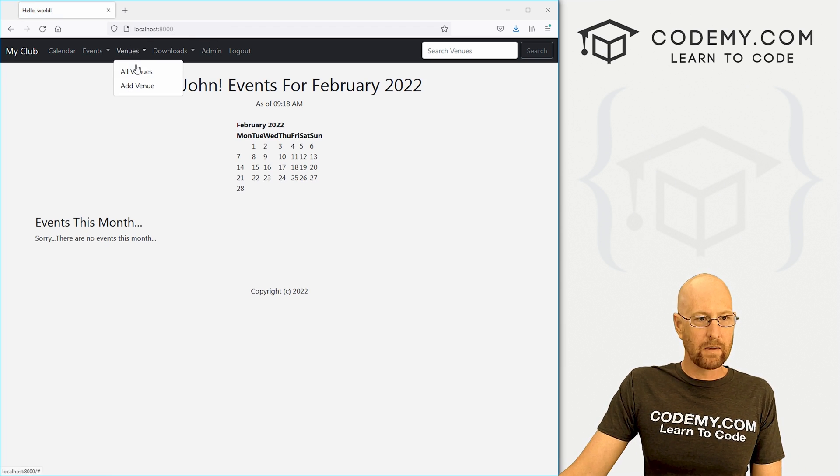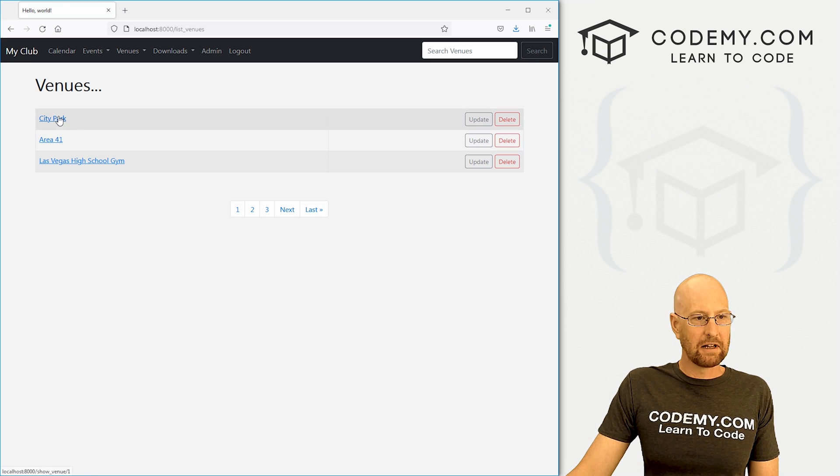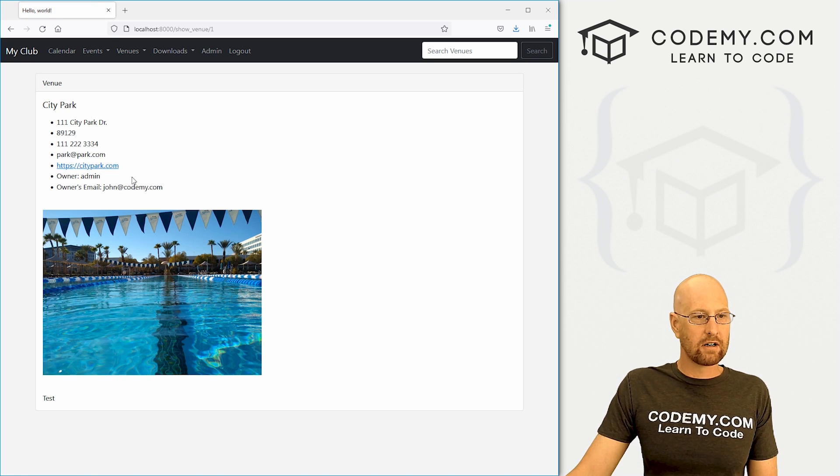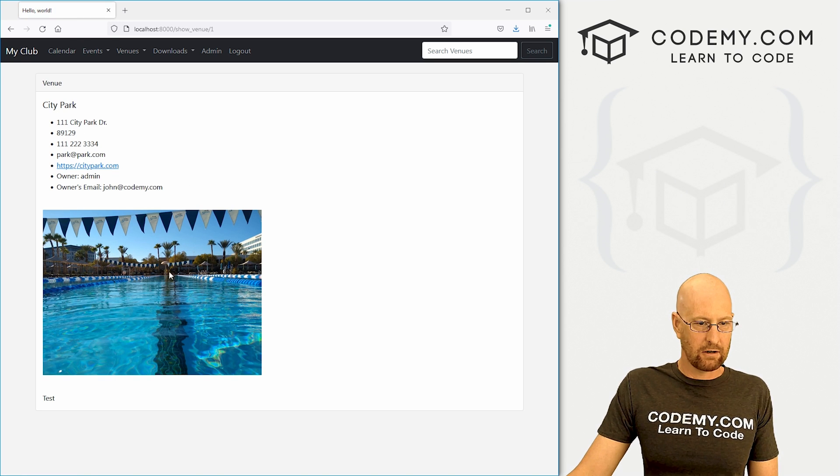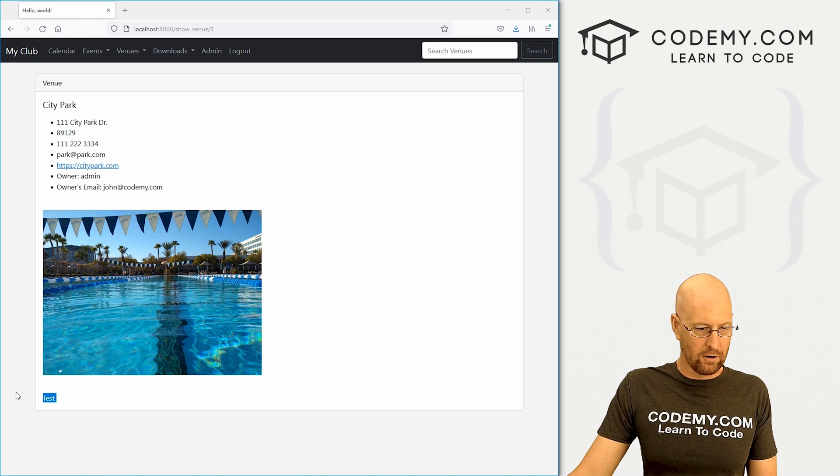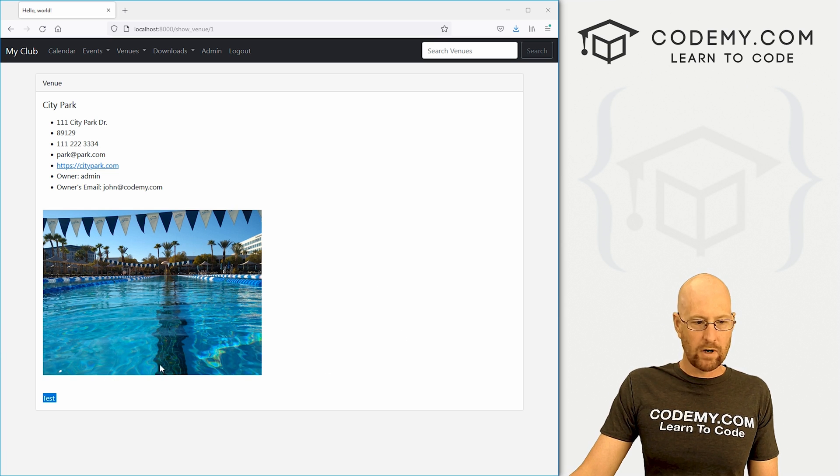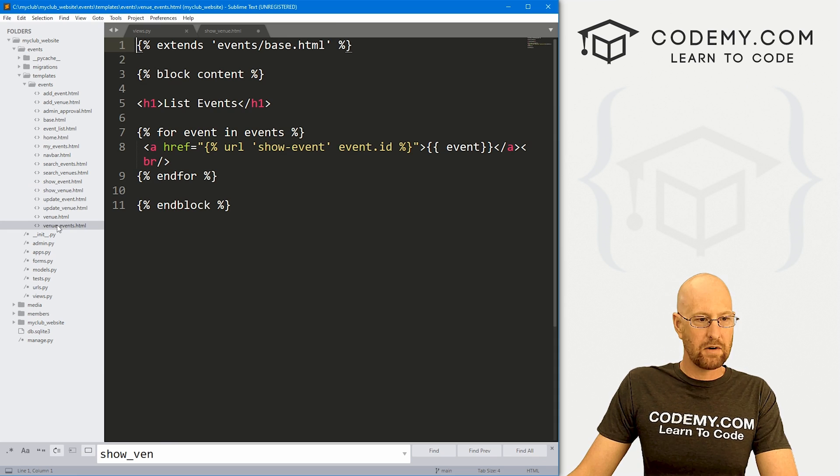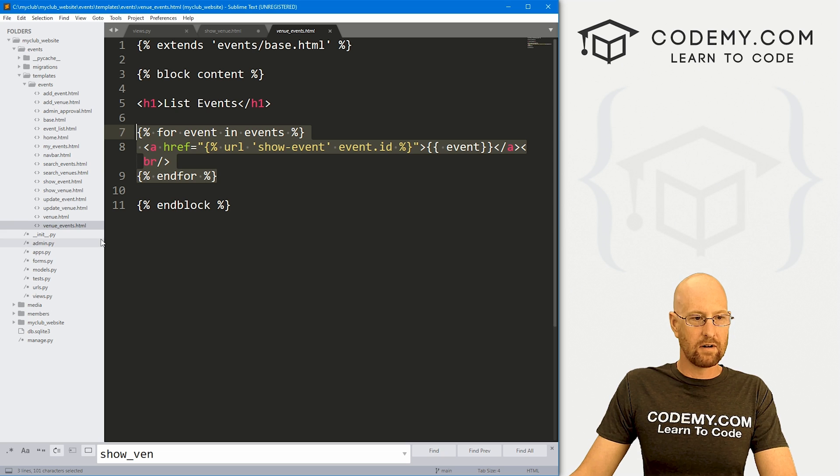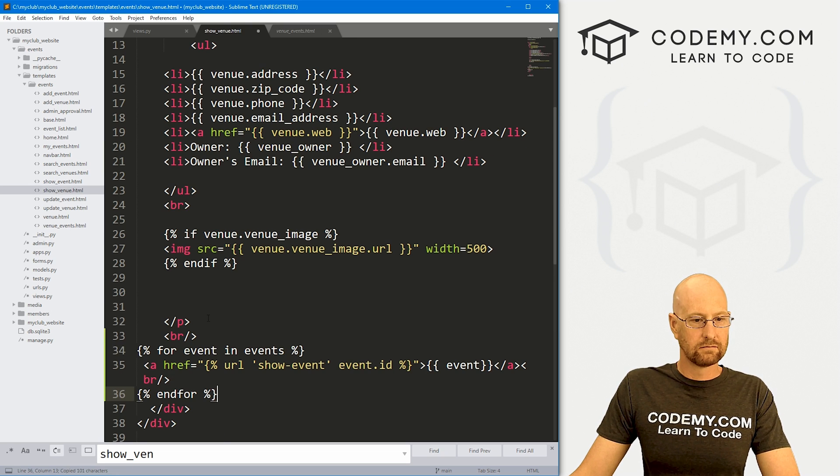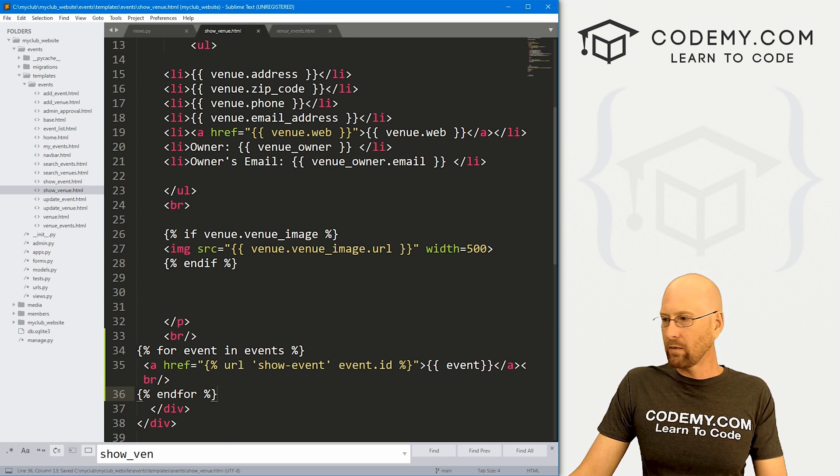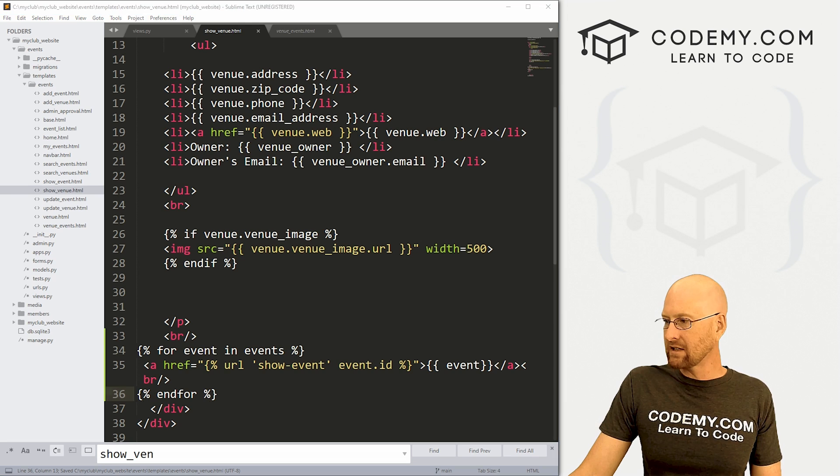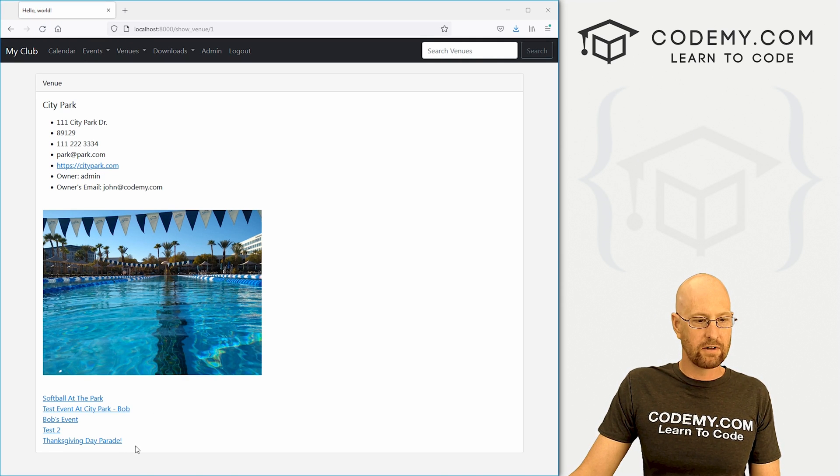Head back over to the site. Let me log back in. Now I want to go to venues, all venues, and if we click on city park, boom, here it is. Got our image of our pool and there it says test. So we're in the right spot and we just need to paste in this code from the last video. If we go ahead and save this, head back over here, hit refresh, there's a list of our events.